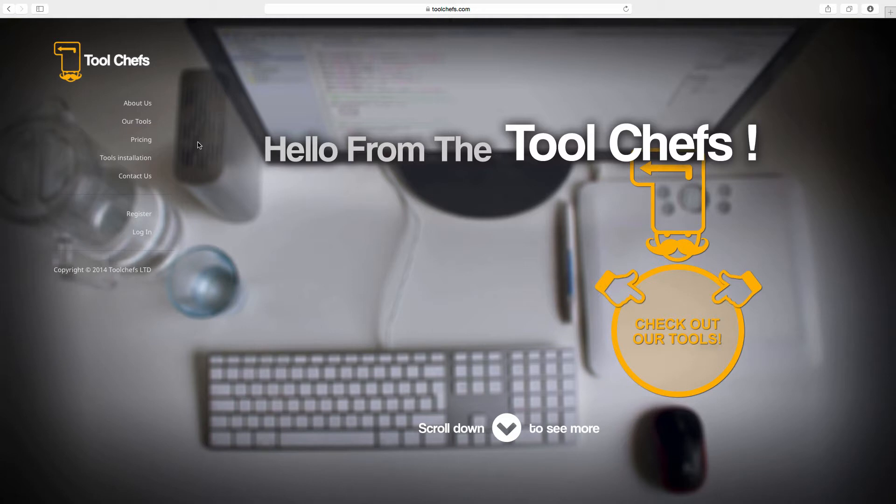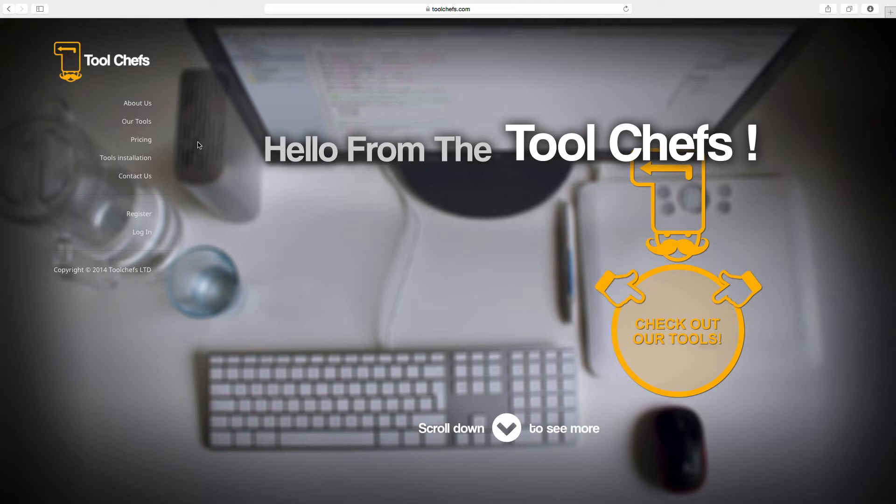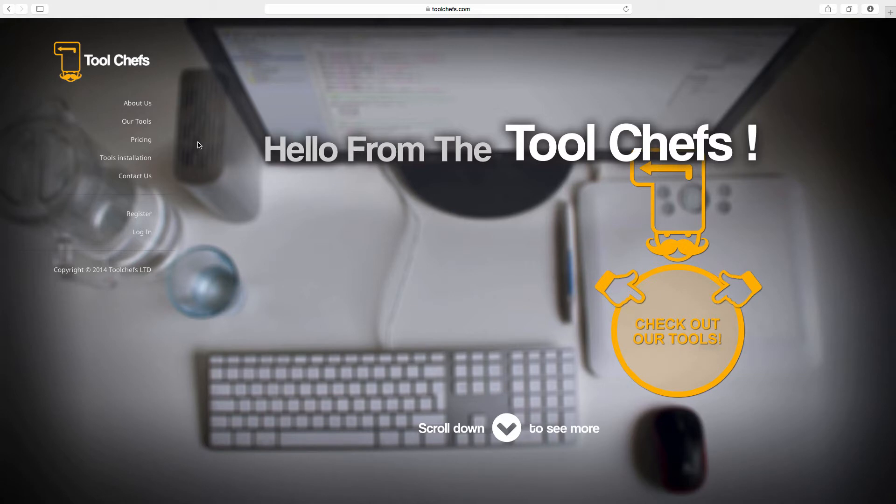Now the very nice thing that I liked about that is that they are creating plugins on demand.